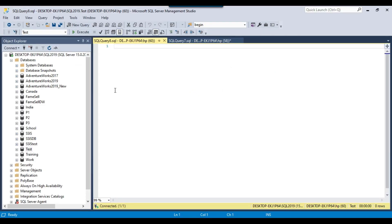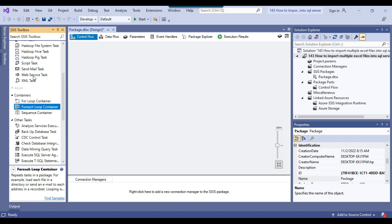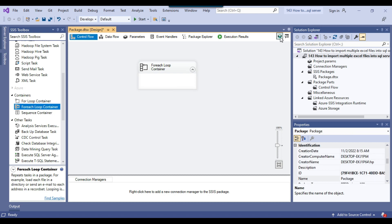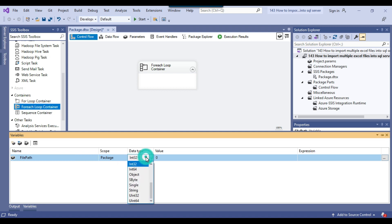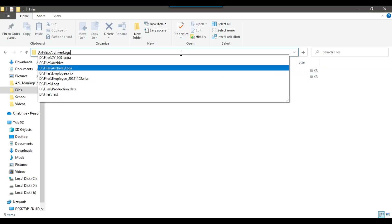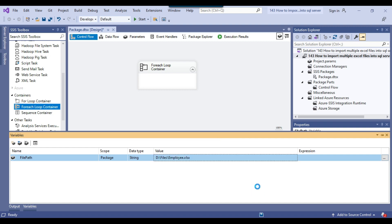I'm using SQL Server 2019 and will be importing data to the test database. This is my blank SSIS package. Because we want to loop through multiple Excel files, we will use a ForEach loop container. I can drag and drop the ForEach loop container into the control flow window. Before configuring it, we need to create an SSIS variable called file path, because when the loop iterates it will get the file path and we need to store it. We set the data type as string and provide an initial value like D files employee. Our variable has been created.